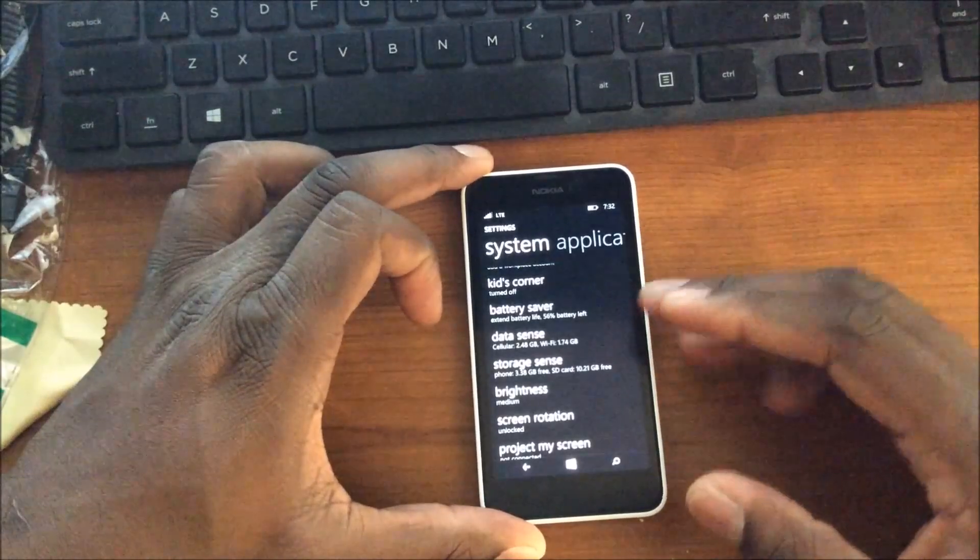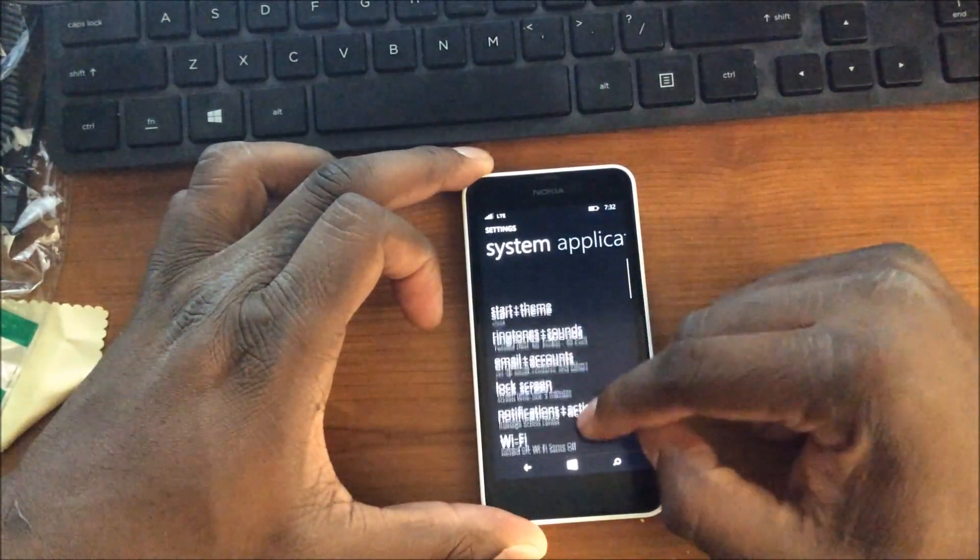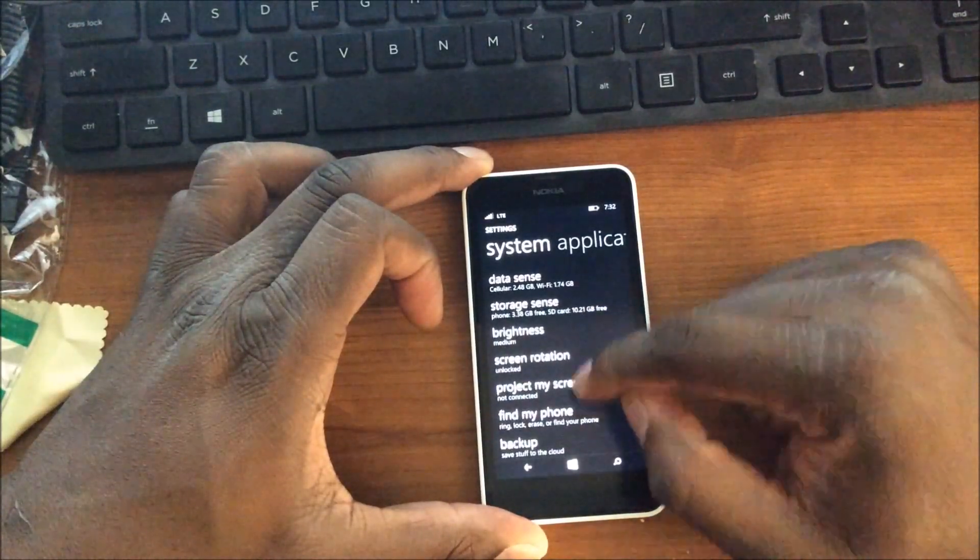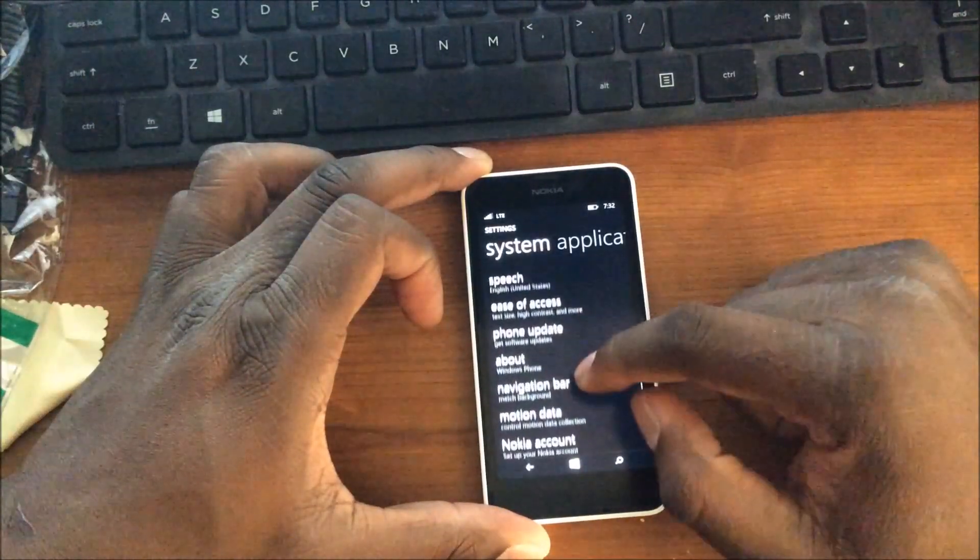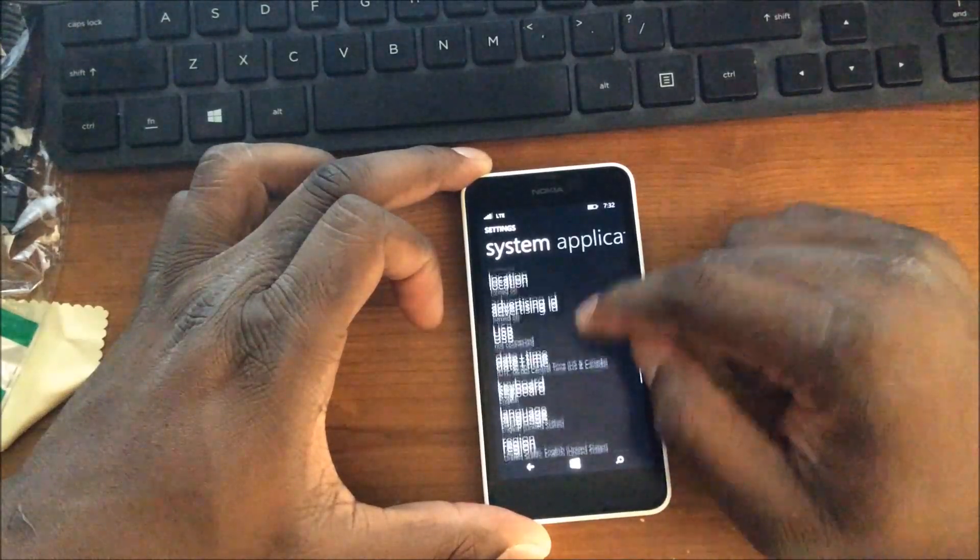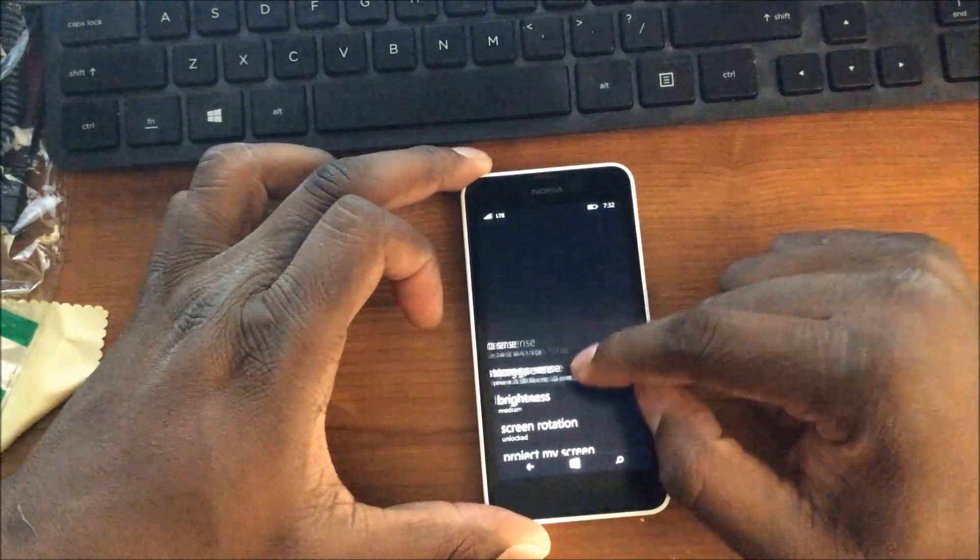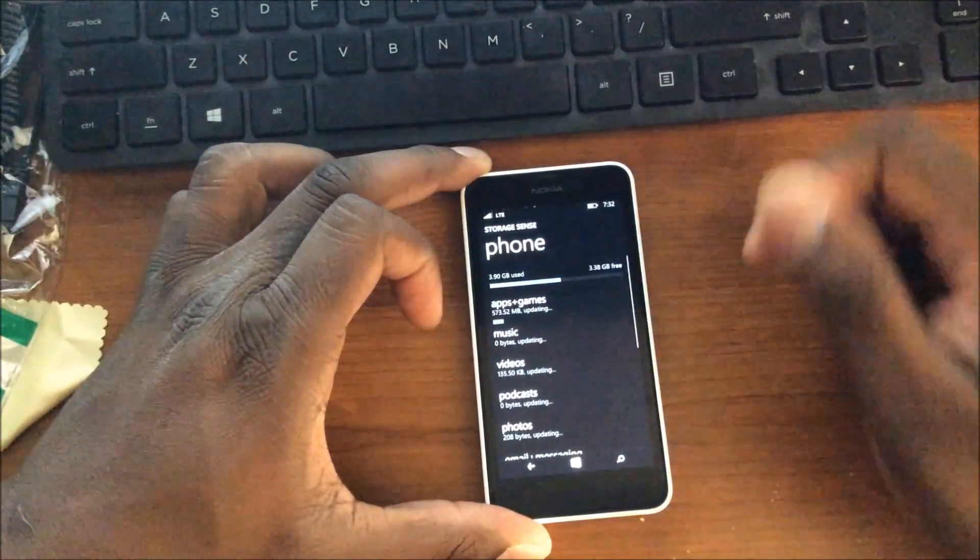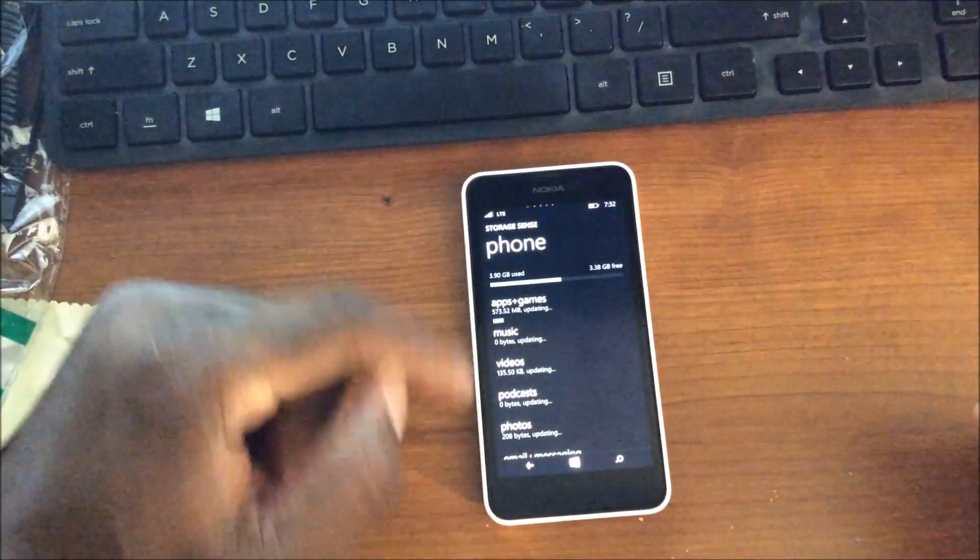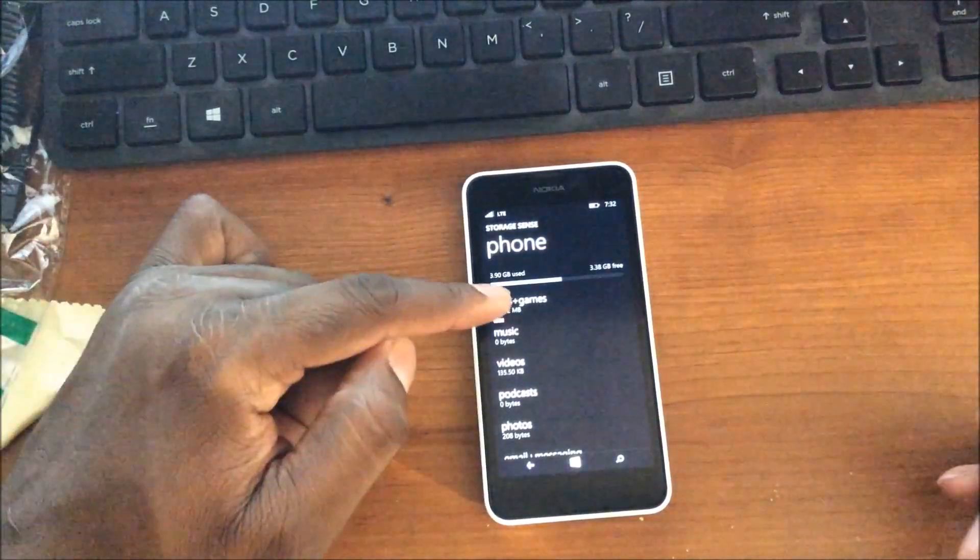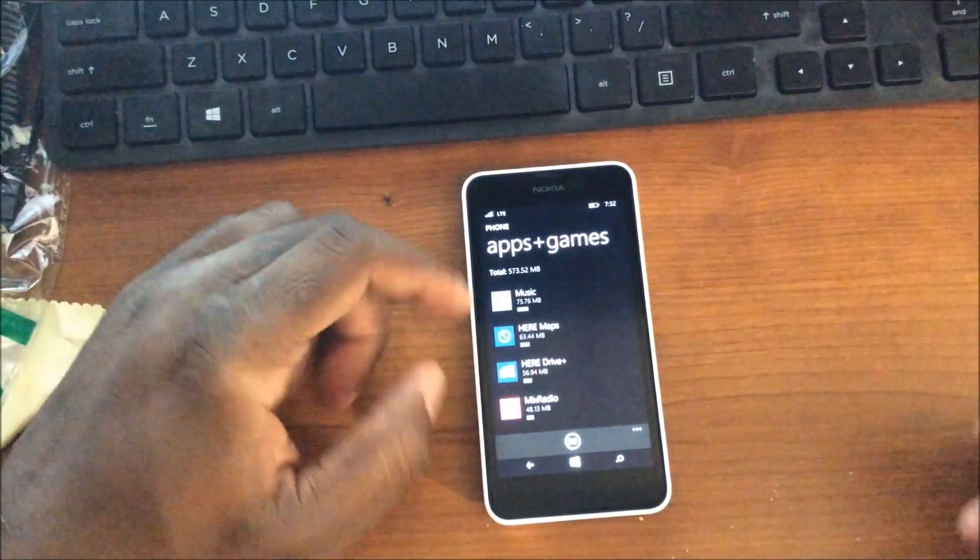So I want to get into the storage and show you how to manually do it. All right, so this is how you do it. I was having a brain cramp there. After it calculates, the way you want to do it is you want to click on this right here, the apps and games.